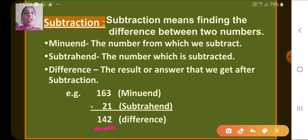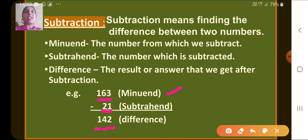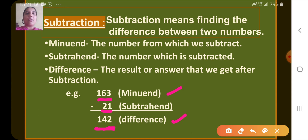So we get 142. What is 163 here? That is the minuend — the number from which we are going to subtract. Then what is 21? That is the subtrahend — the number which is subtracted. And after subtracting, we get 142, the result or answer, which is called the difference.